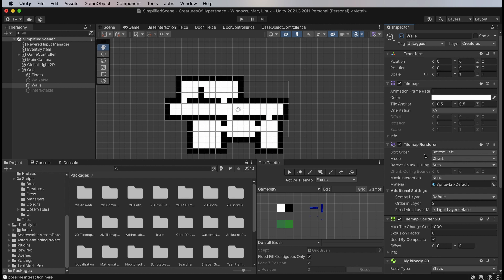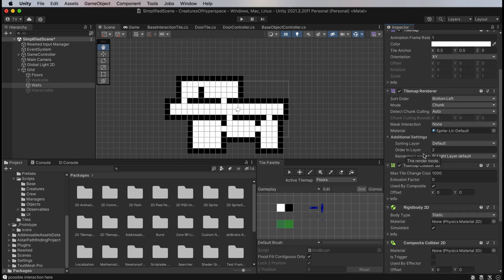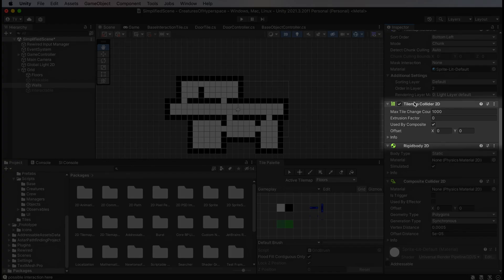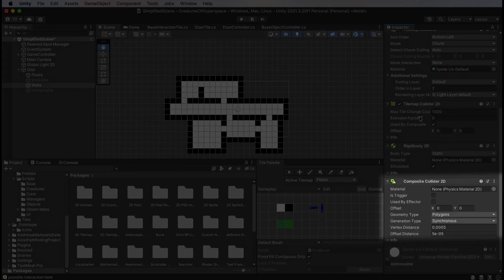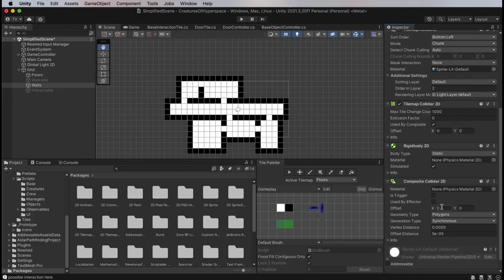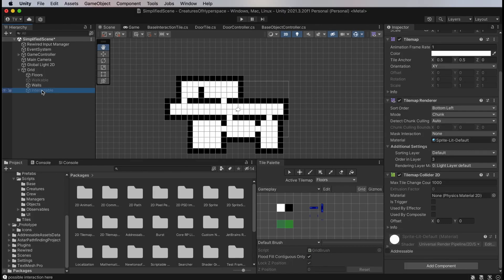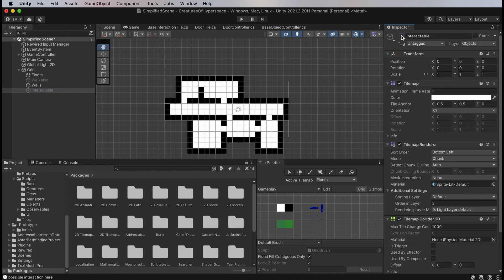One tilemap for walls and other impassable areas. Putting this on its own tilemap lets me combine the colliders. Something I'm sure I will use later on when beam weapons or line of sight come into play. One tilemap is for all kinds of interactive elements. And one tilemap for walkable squares, which will be used for visualizing pathfinding later.